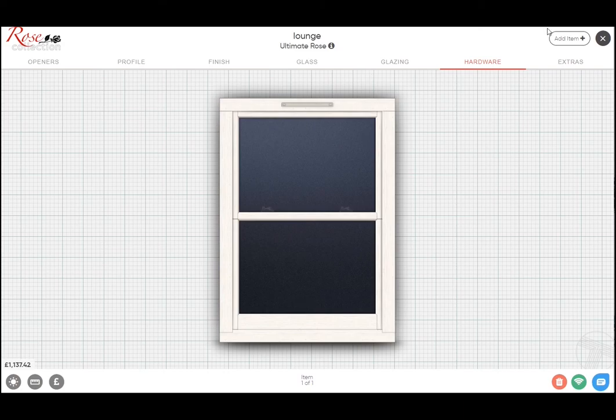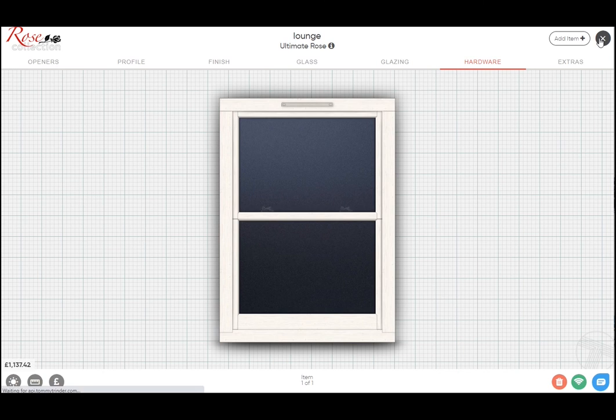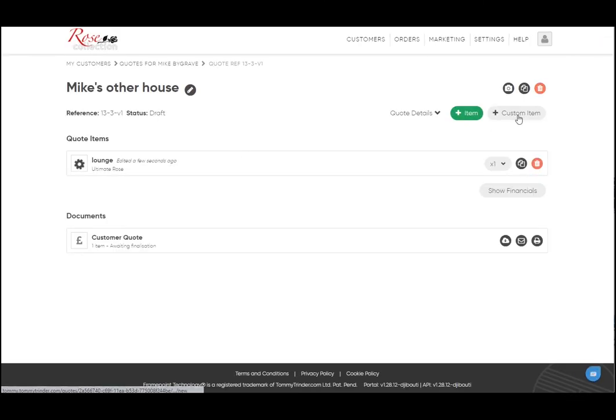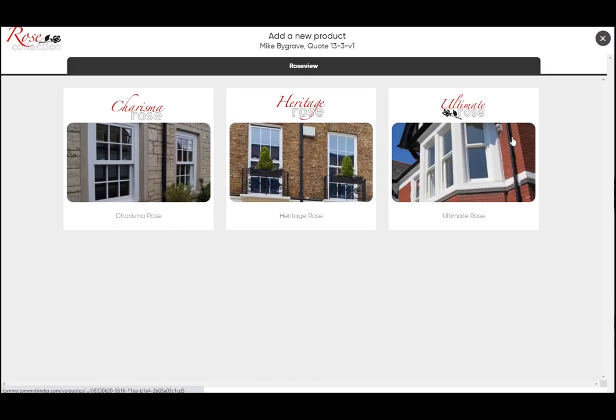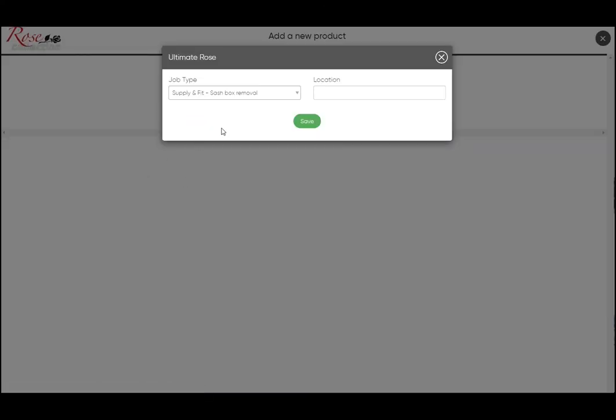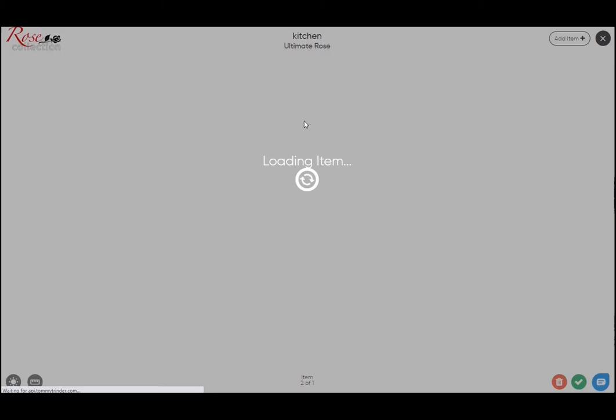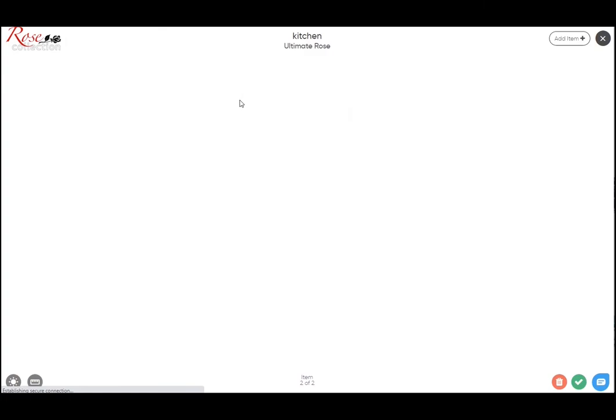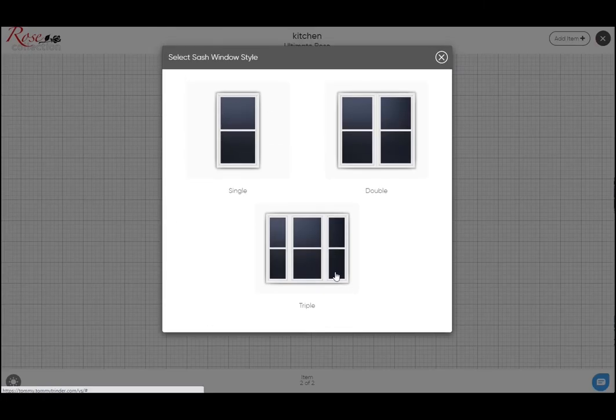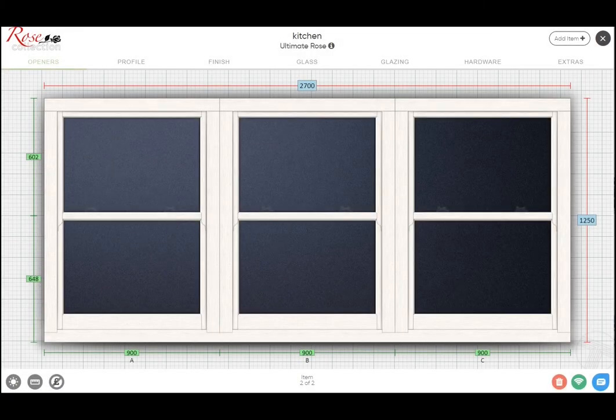If I just get rid of this option and show you one more thing on the Ultimate. So you'll be familiar that on the Ultimate and the Heritage, you have the option to share the frame when you have coupled windows. So we'll just show you how to do that. Okay, so we choose a triple window here.